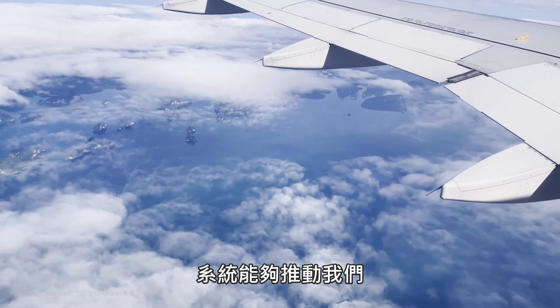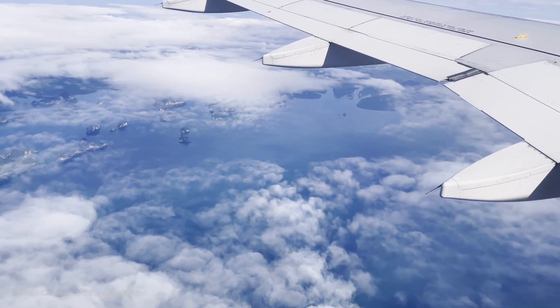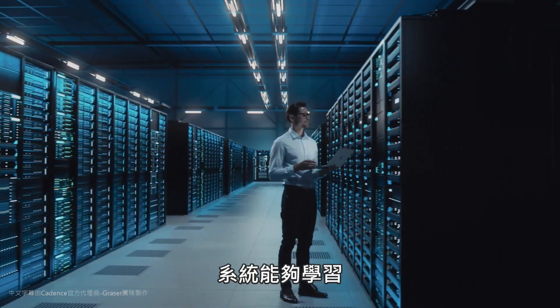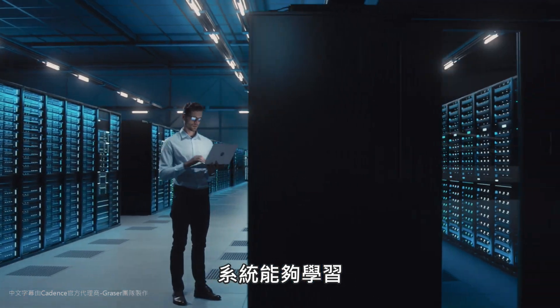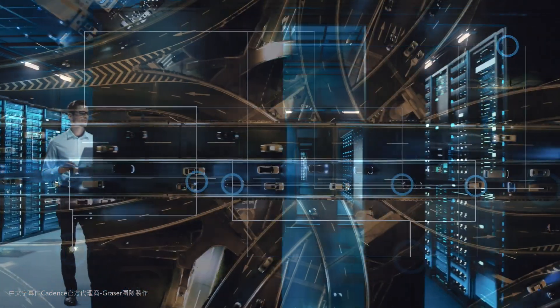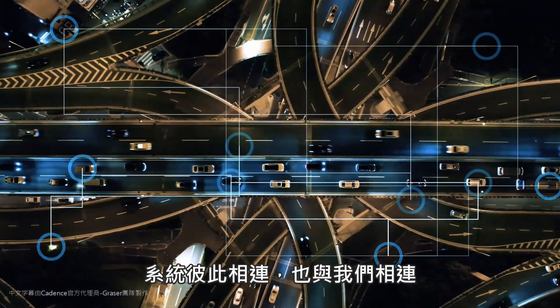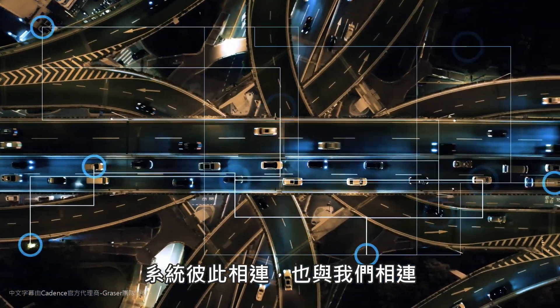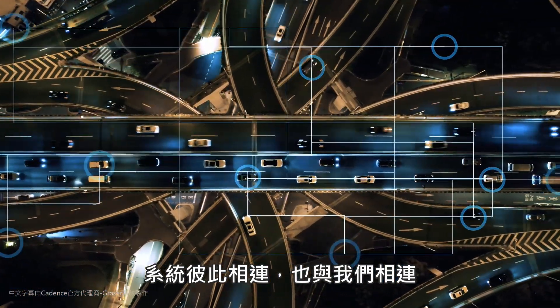Systems that move us. Systems that learn. Systems that are connected to each other and us.